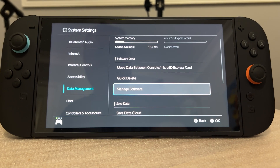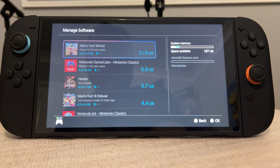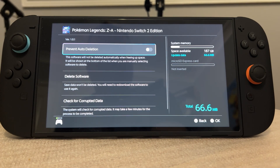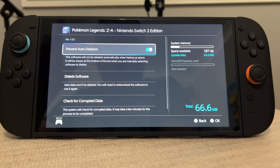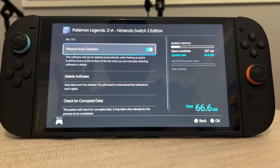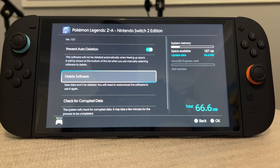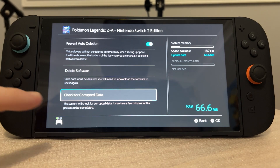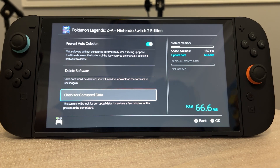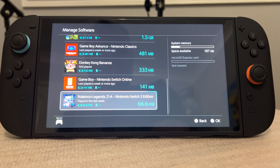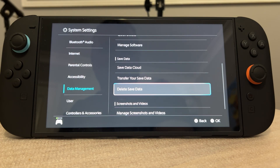We also have Managed Software in the Data Management panel. If we go to a game — for example, Pokemon Legends ZA — we can enable 'Prevent Auto Deletion', so this software will not be deleted automatically when freeing up space. This is really key for backing up data and avoiding corruption. There's also a 'Check for Corrupted Data' option, where the system checks for corrupted data, which may take a couple of minutes. Staying away from deleting the software also guarantees no corruption.